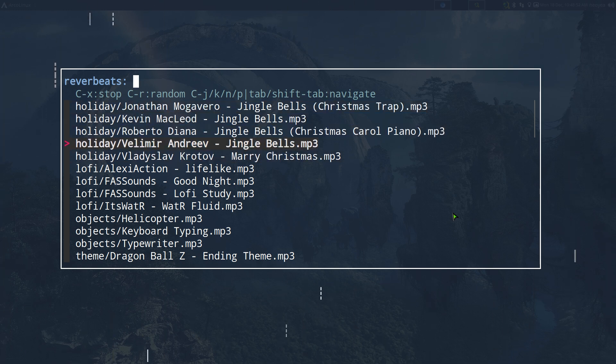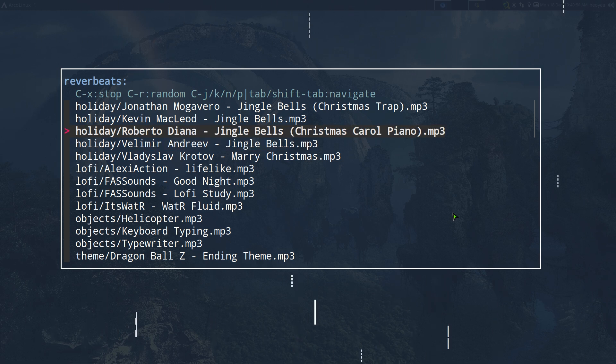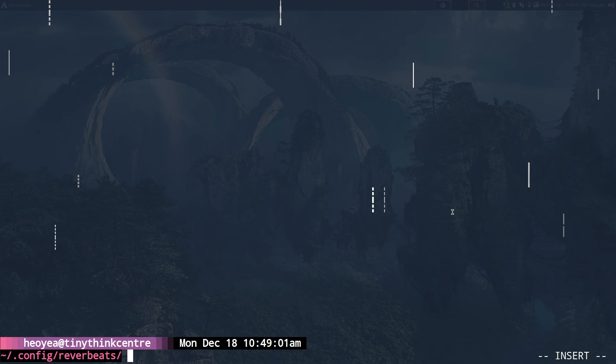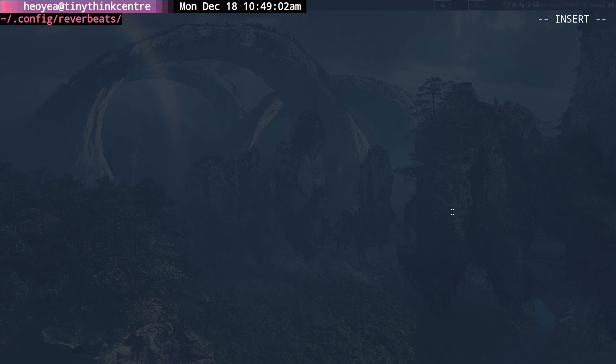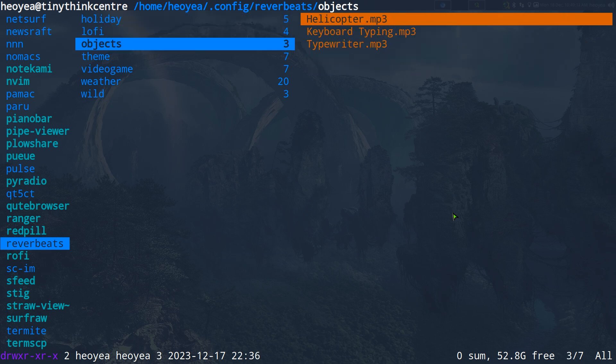You can also stop it from within the script using Ctrl+X. For navigation, Ctrl+J, Ctrl+K, N, P and stuff like that go up and down — even Tab and Shift+Tab to go up and down. It's real simple, and that's pretty much it for the program.